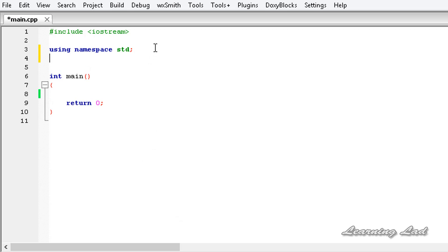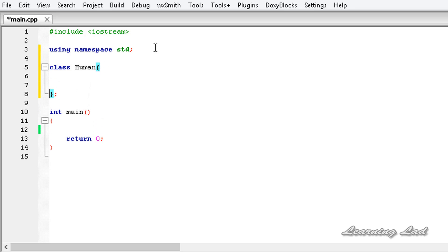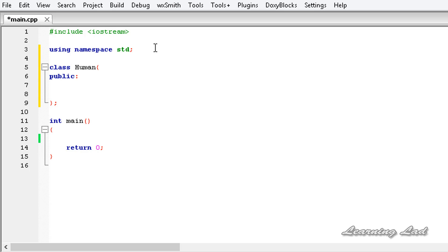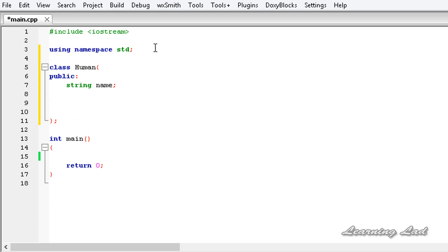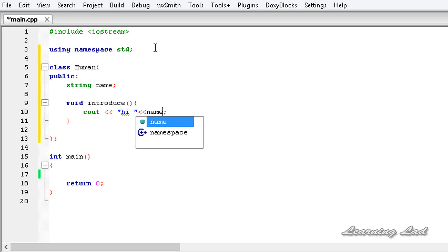For demonstration purposes we are going to create a class before our main function. It's going to be class Human with a pair of curly braces, and between those curly braces we write the properties and methods. First we write the access specifier public, then a property called name, and a function called introduce which takes no parameters and returns no values. Inside introduce we write 'hi' followed by the name.